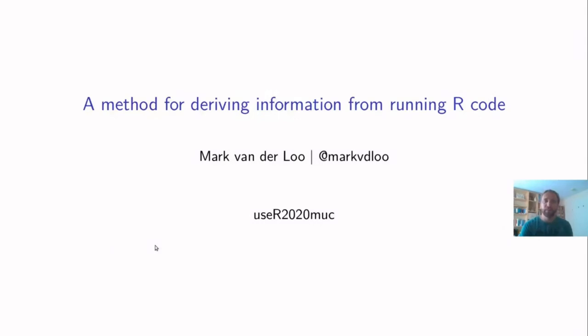Hello and thank you for joining my talk. My name is Mark and in this talk I would like to demonstrate to you a method for deriving information from running our code.